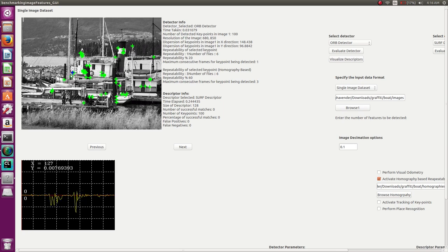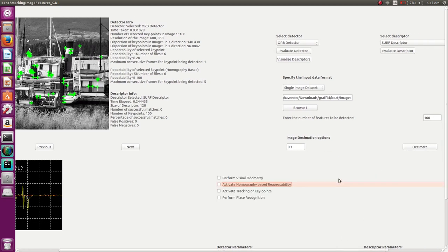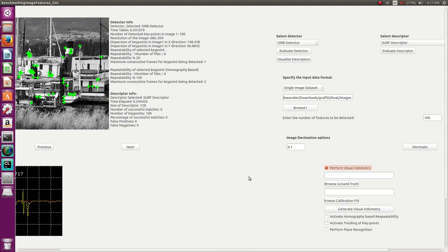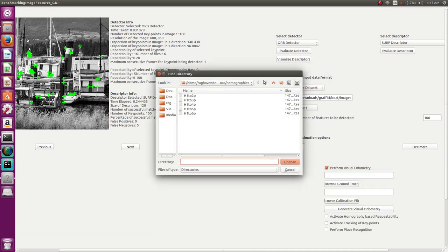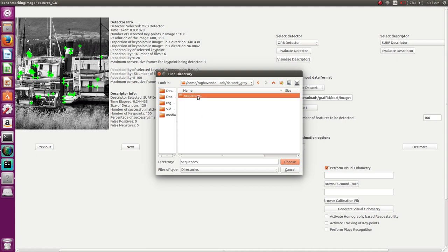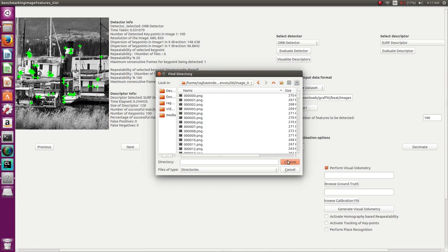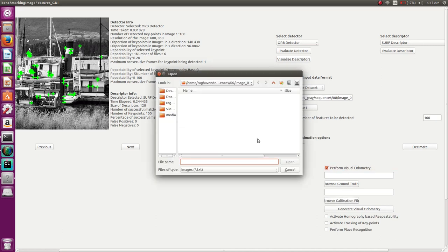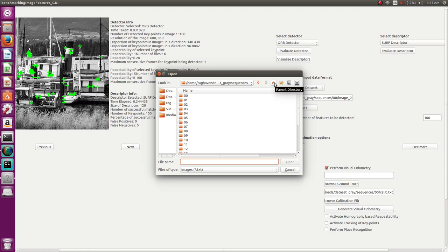Evaluating repeatability: one key point scores 60%, another occurs zero times, and another occurs five times — making it a really strong key point. Now, moving on to visual odometry on the KITTI dataset. Select the KITTI data sequence — this works for both grayscale and color images; we'll demonstrate with grayscale monocular images. You need to browse for the calibration file from the KITTI dataset website, and then browse for the ground truth, which is used to retrieve the scale.